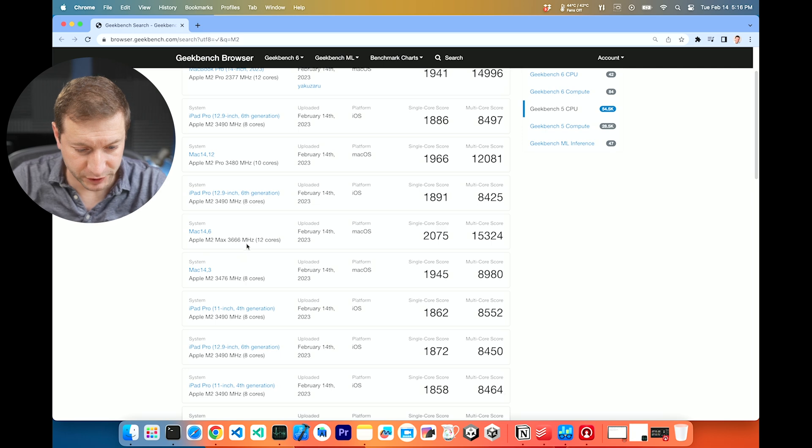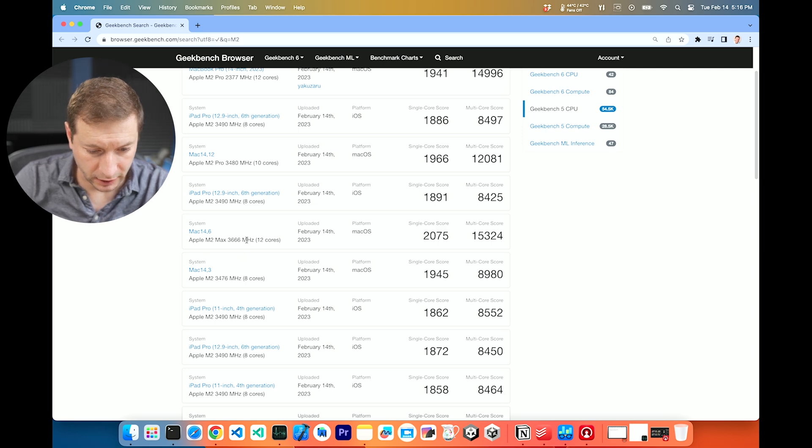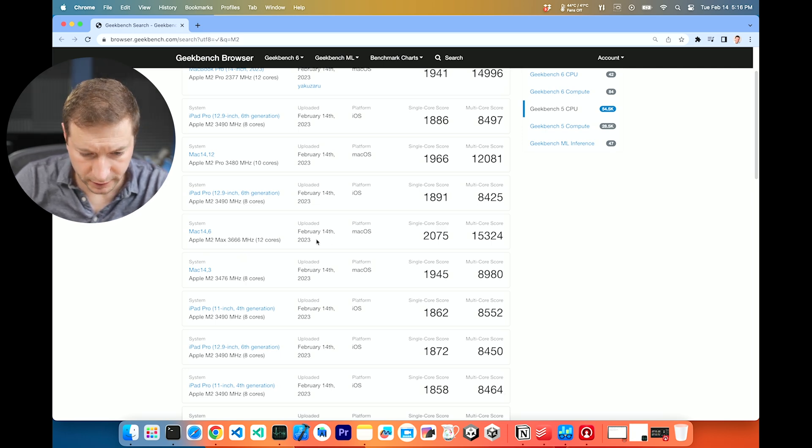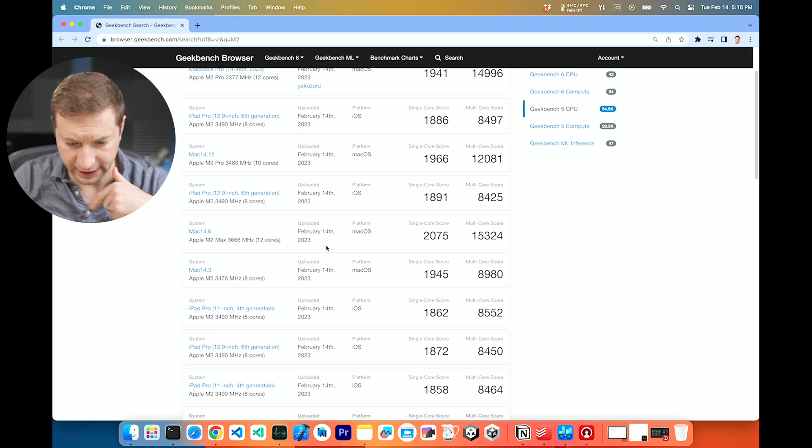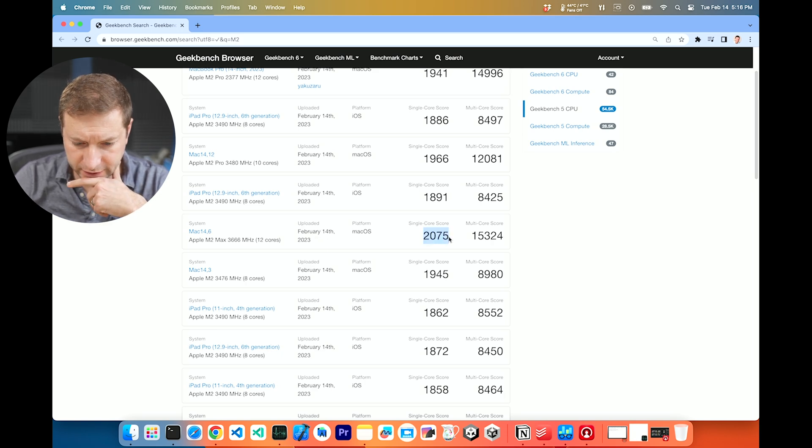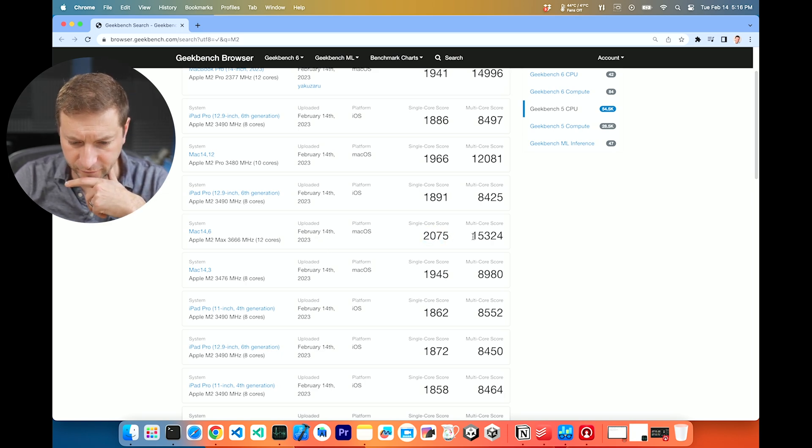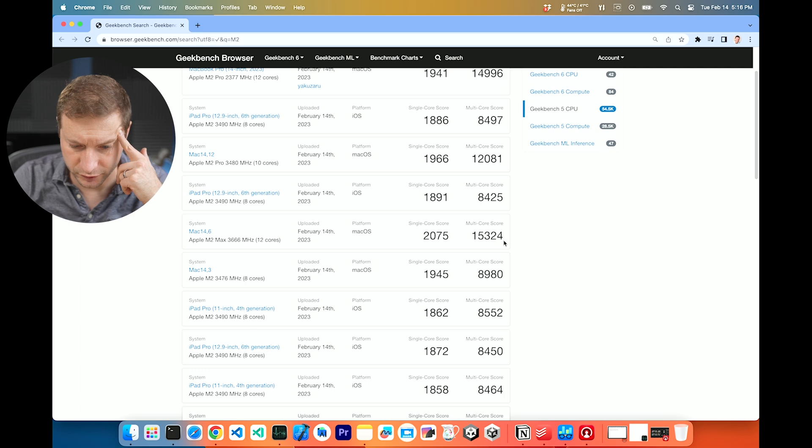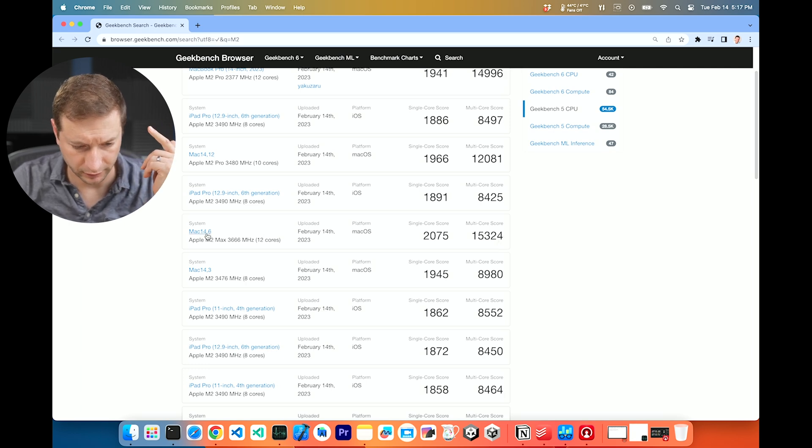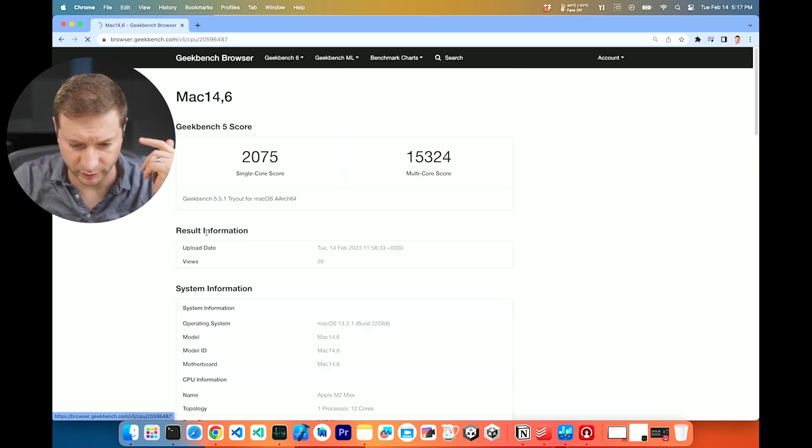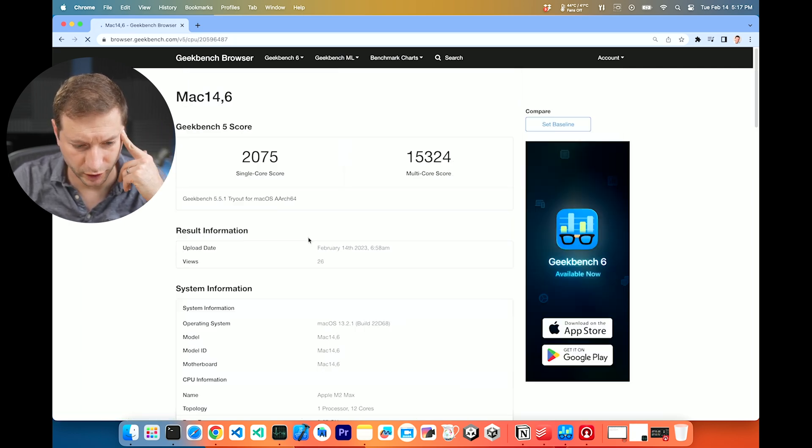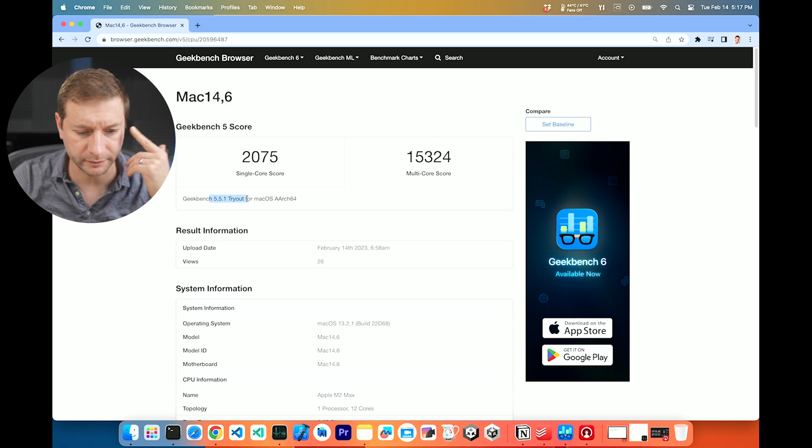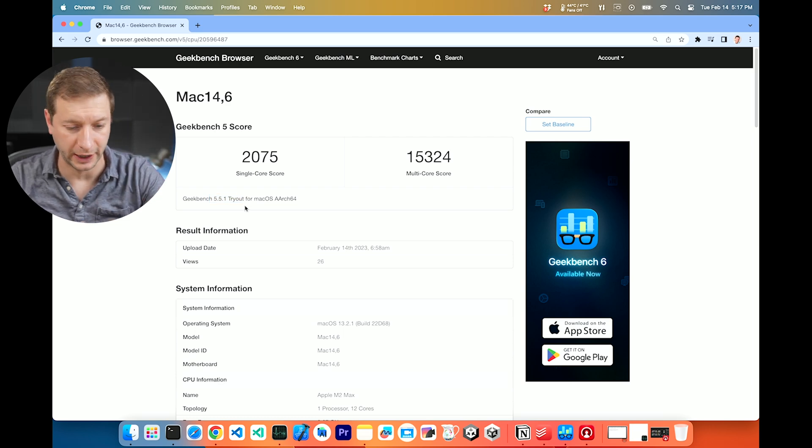And when I find this machine on Geekbench results, here we go right here. As of today, the score is 2075 for single core and 15324 for multi-core. Now, does it say what version this was run with? Geekbench 5. Okay.